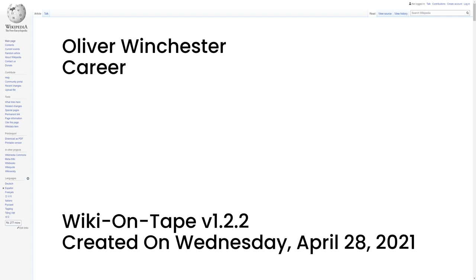Winchester had inherited a brilliant engineer, Benjamin Tyler Henry, who was an invaluable asset. Henry sought to improve on the Volcanic Repeating Rifle by enlarging the frame and magazine to accommodate 17 of his newly redesigned, all-brass-cased .44 caliber rimfire cartridges.